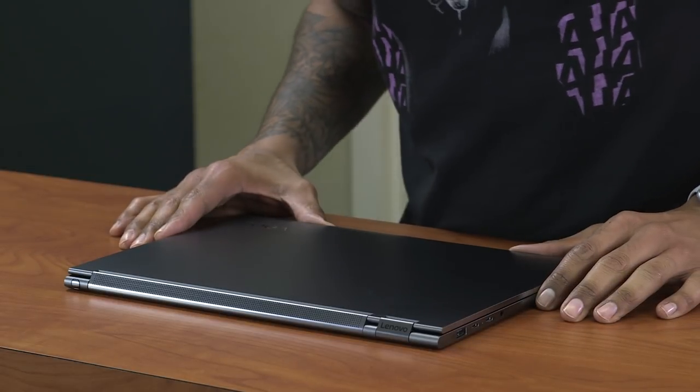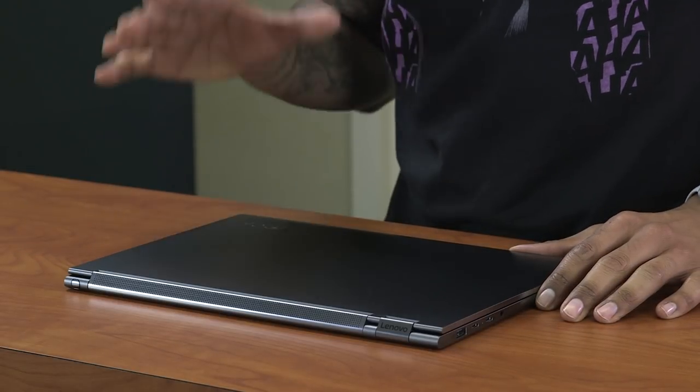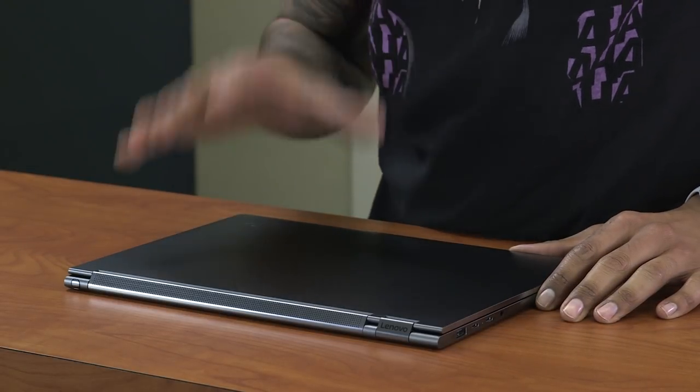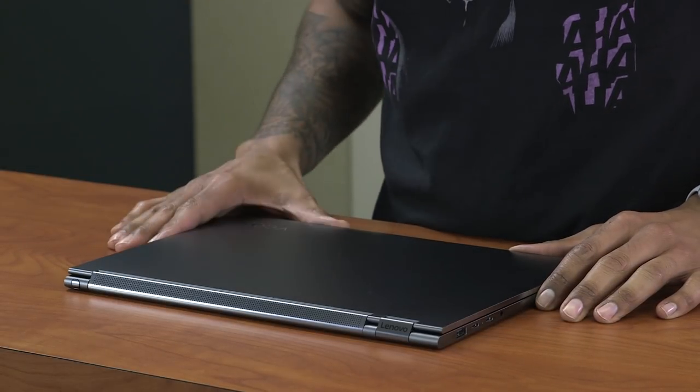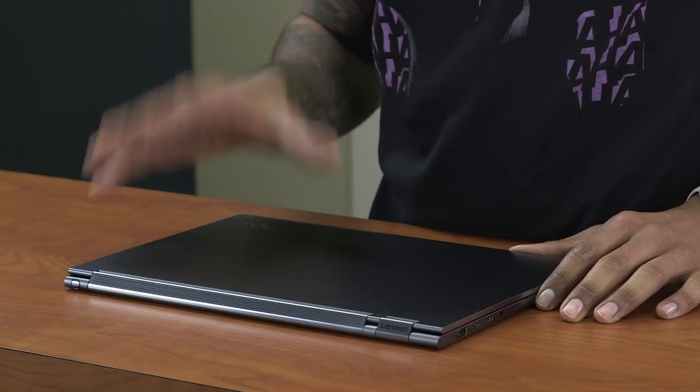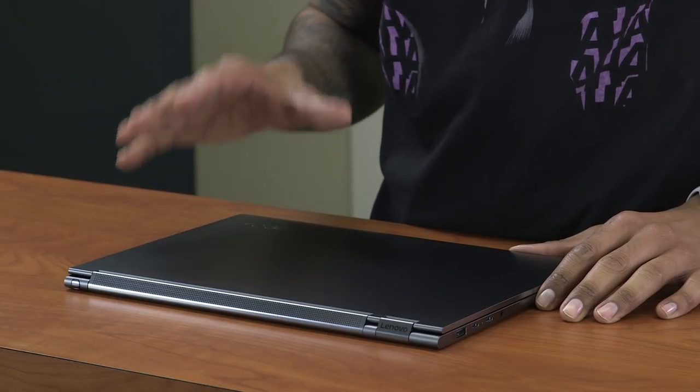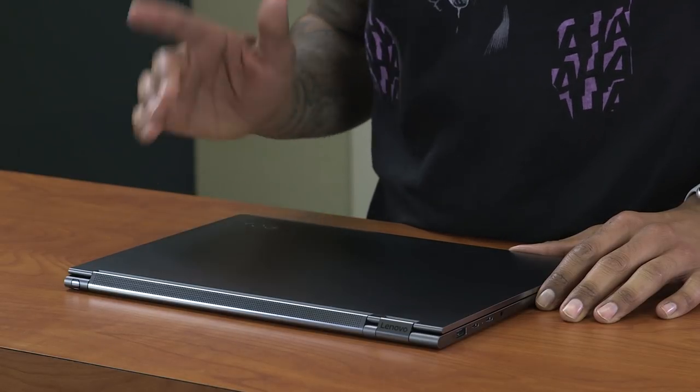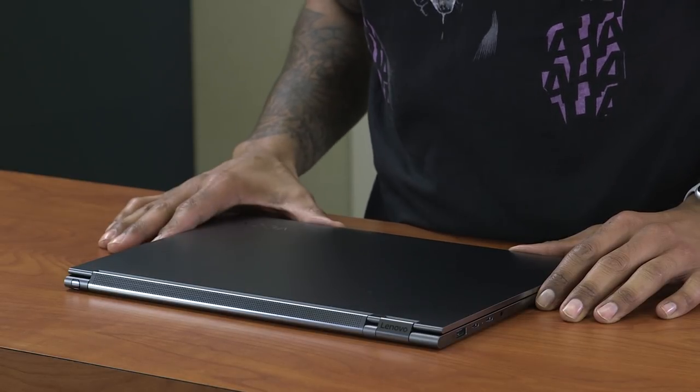Hey guys, welcome back. This is Bernard from the BTNHD and yes, we are finally going to do the review on Lenovo's Yoga C930, so let's get started.